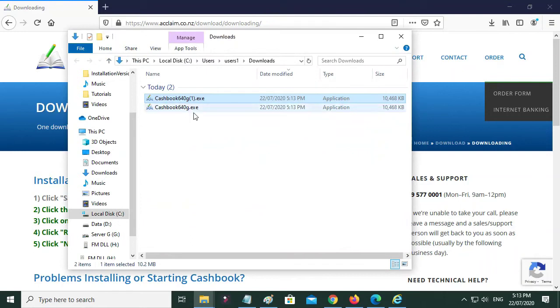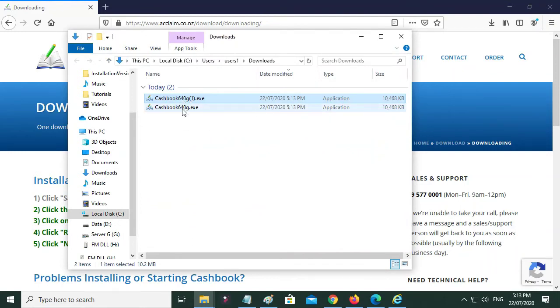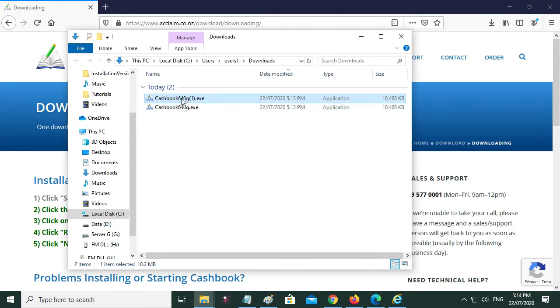And then you'll see we've actually downloaded it twice so far, and then you double-click on that to run the installer.